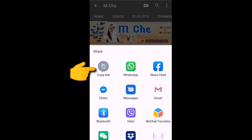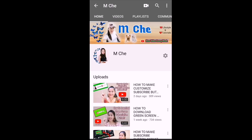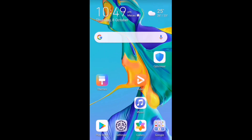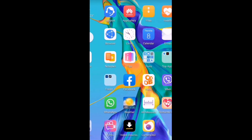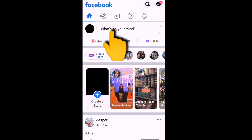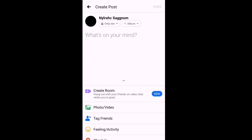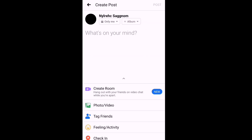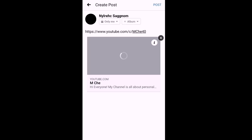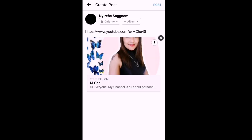After clicking Share, click 'Copy Link.' Now we're ready to paste it on Facebook. Exit from here, open your Facebook, go to 'What's on your mind,' click it, and just paste it there. Your channel link is now on your Facebook.